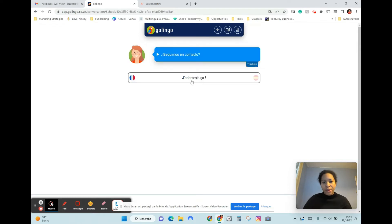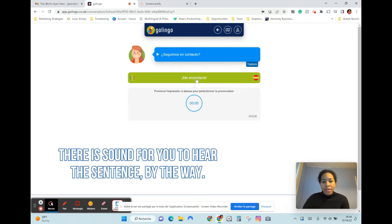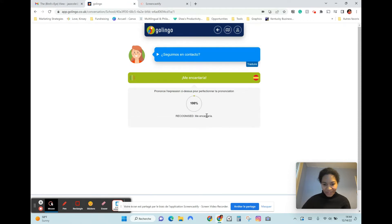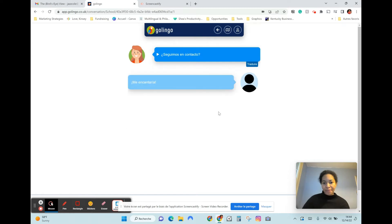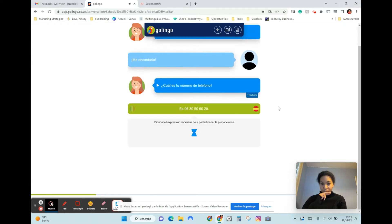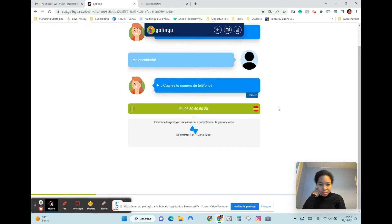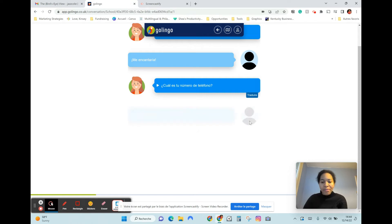J'adore ça — I would like that. Let's stay in contact. Me encantaría. Okay, so repeat it. And that's it. It didn't even let me finish.